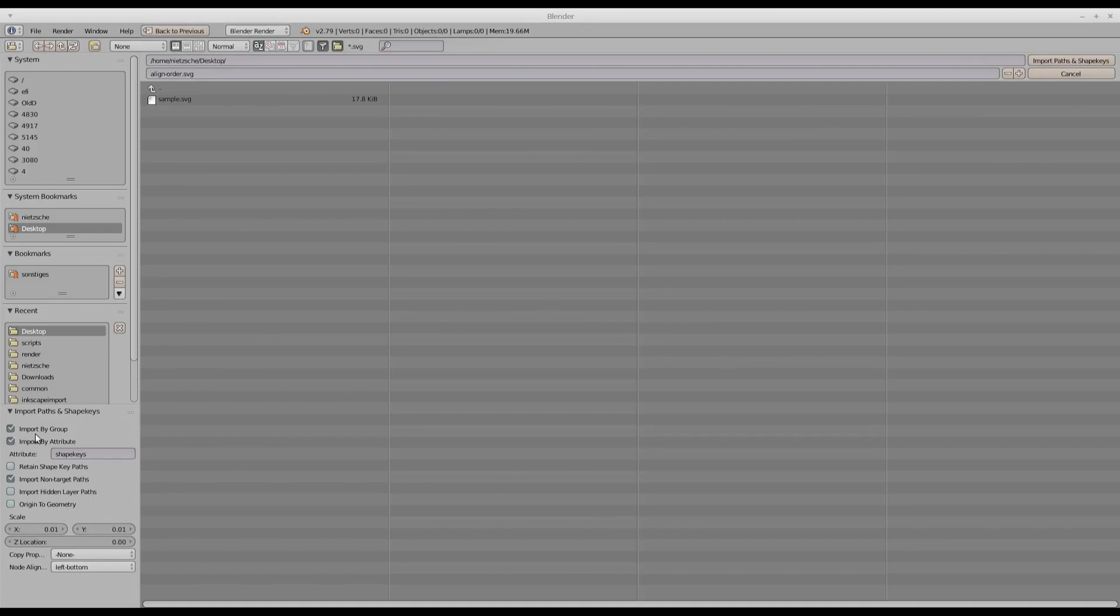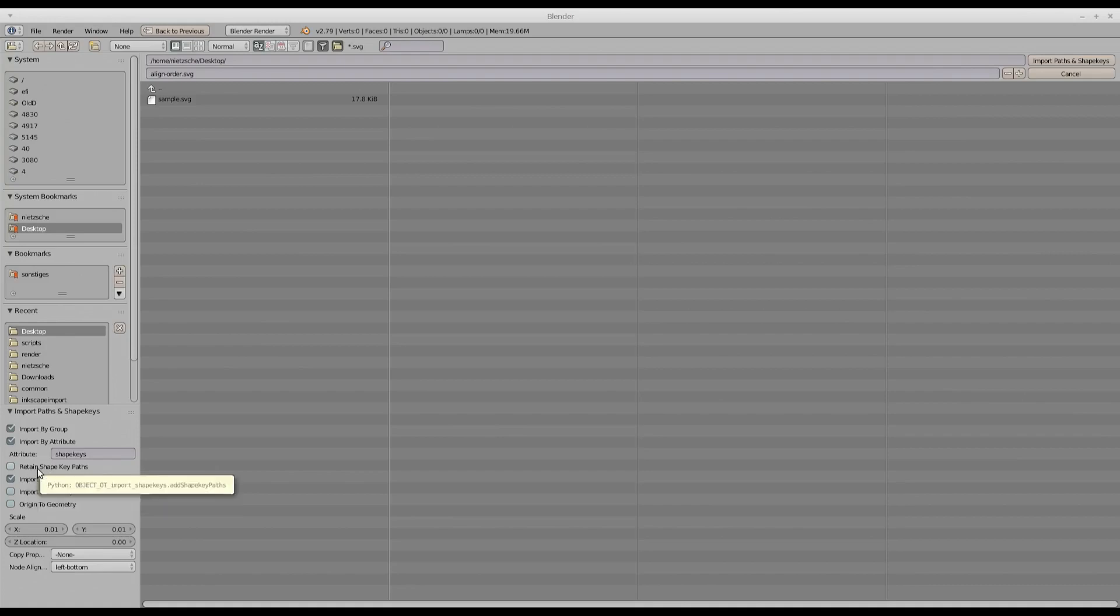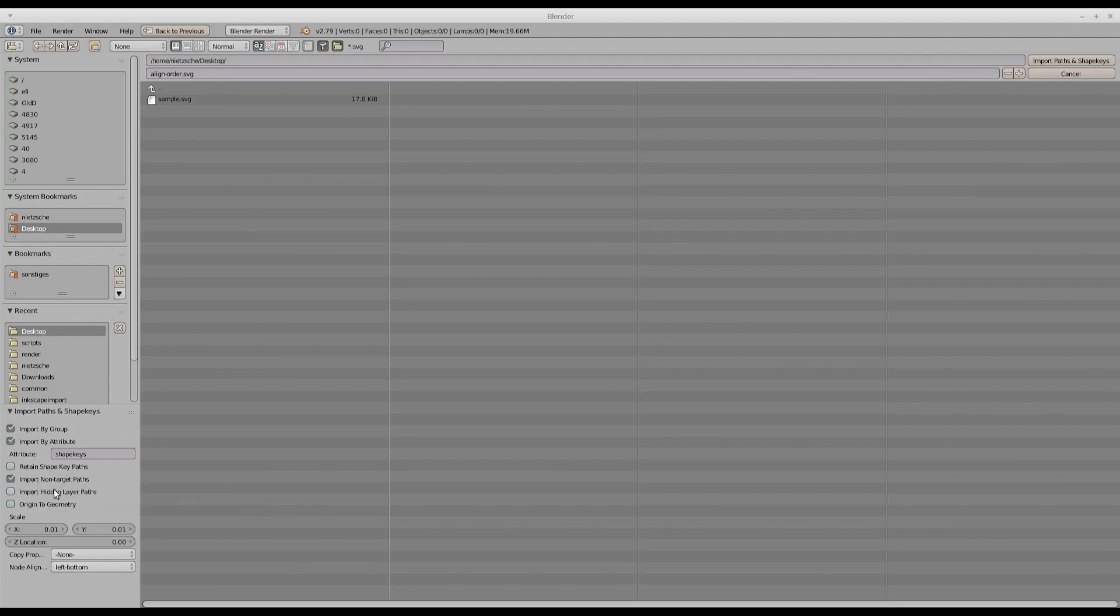There are a number of options on the left-hand side for importing the shape keys. First option lets the add-on know that we want to import by group, just the way we did now. The second option is a little more flexible. We'll have a look at it a little later. Third option lets the add-on know that basically we want also to import the shape keys as individual paths. Otherwise they won't be imported as paths but only as shape keys.